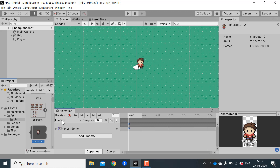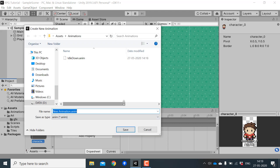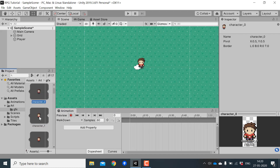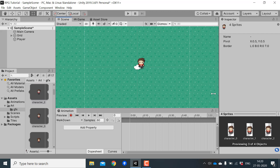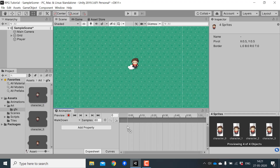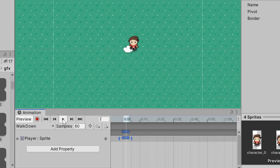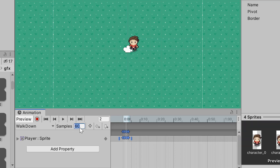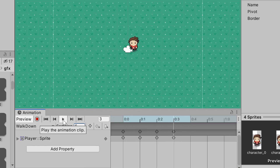Idle animations are animations with only one frame. Now let's create a walk down animation — click on Create New Clip and call this 'walk_down'. For the walk down animation we will use sprites from character_0 to character_3. Drag these four sprites to our animation window. If you hit play you can see the animation is really fast, so to slow it down we can reduce the sample rate. If you don't see sample rate in your animation window, click here and select 'Show Sample Rate'. I'll change the sample rate to 6, and now the animation is much slower, which is what we want.